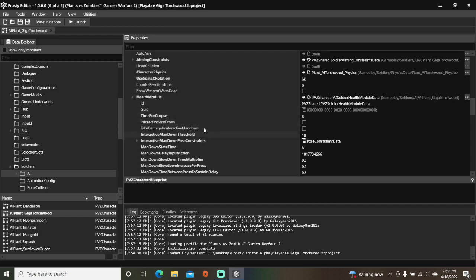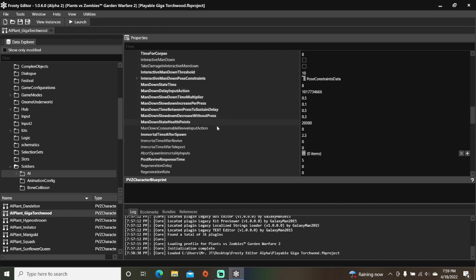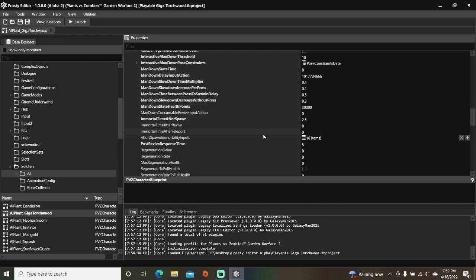Change regeneration delay to six, regeneration rate to four, max regeneration health to 0.5.